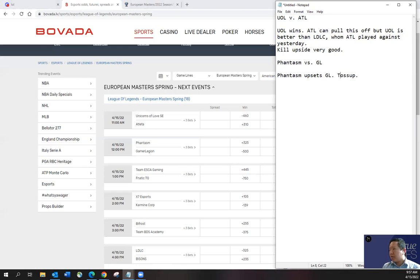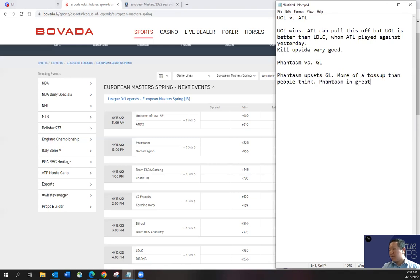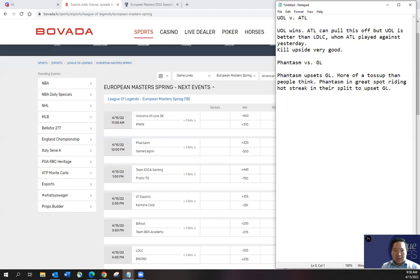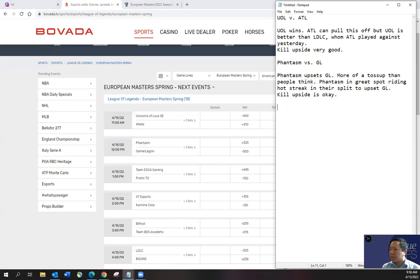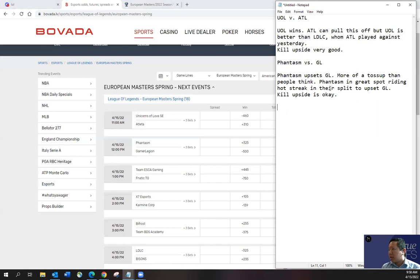I think it's more of a toss up than people think. Phantasm in great spot riding hot streak in their split to upset GL. I think the kill upside is okay. I think kill upside is okay. Looking at the kills per win for both teams, I think they're going to be okay.